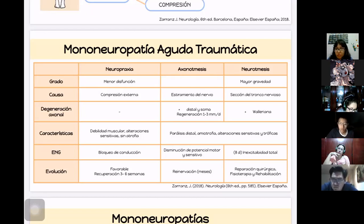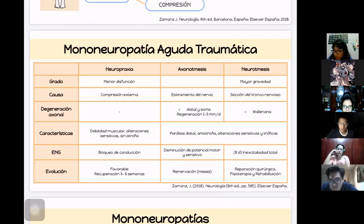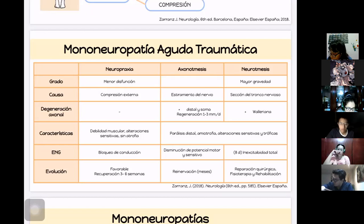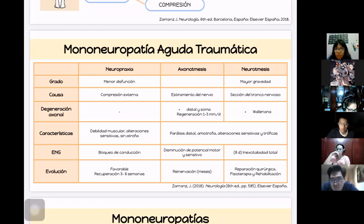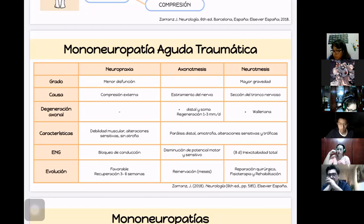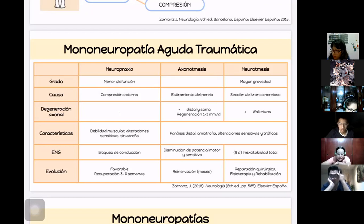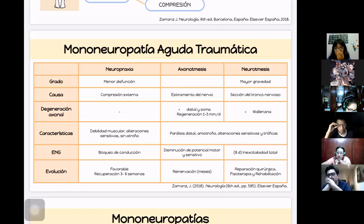En cuanto a la evolución, la neuropraxia es la más leve y favorable, recuperándose en tres a seis semanas o antes. En la axonotmesis ocurre reinervación con recuperación de músculos proximales a distales, dependiendo de la gravedad, la extensión afectada, la edad del paciente y si tiene neuropatía previa. En la neurotmesis se recomienda reparación quirúrgica; si no es posible, fisioterapia y rehabilitación.